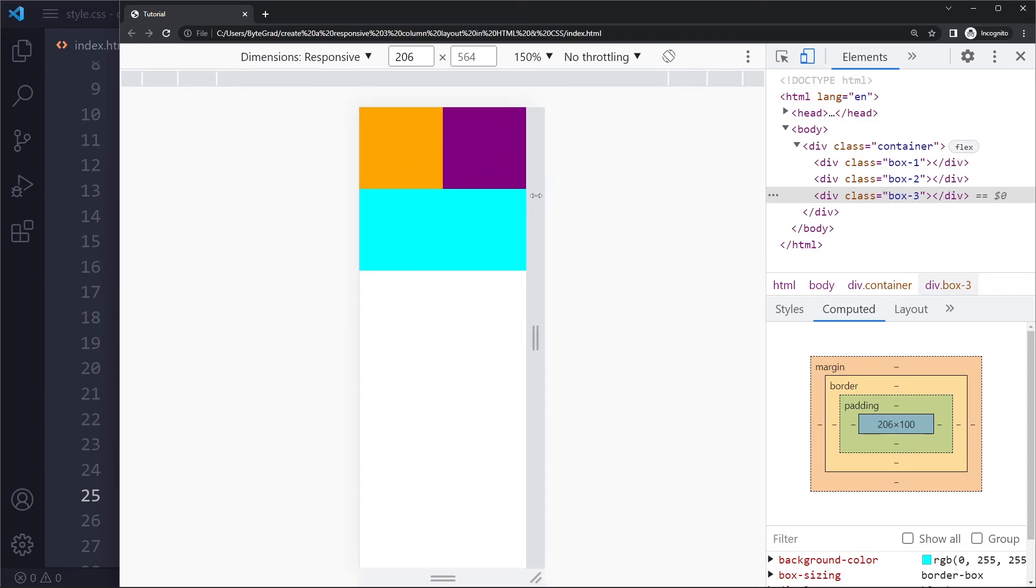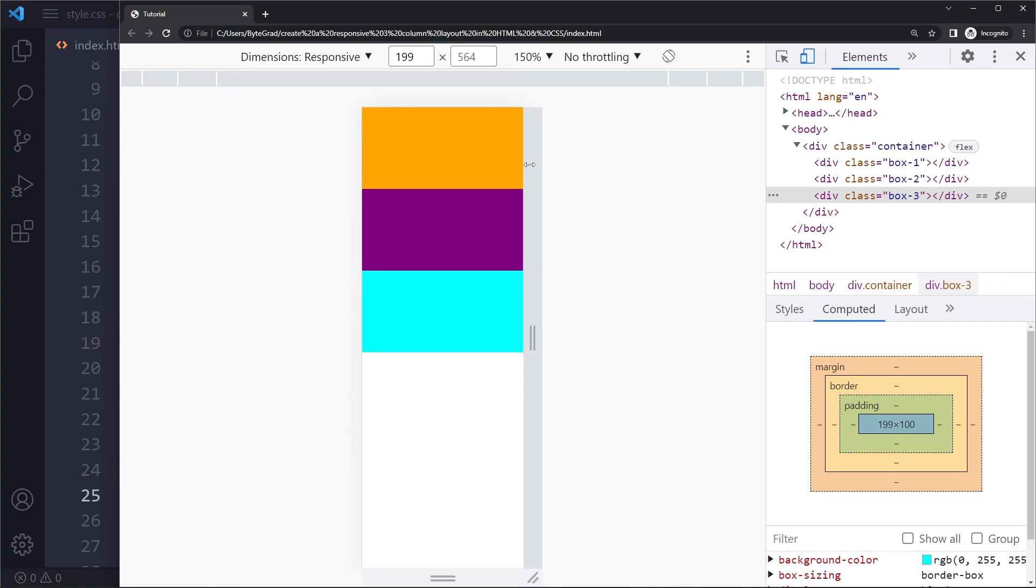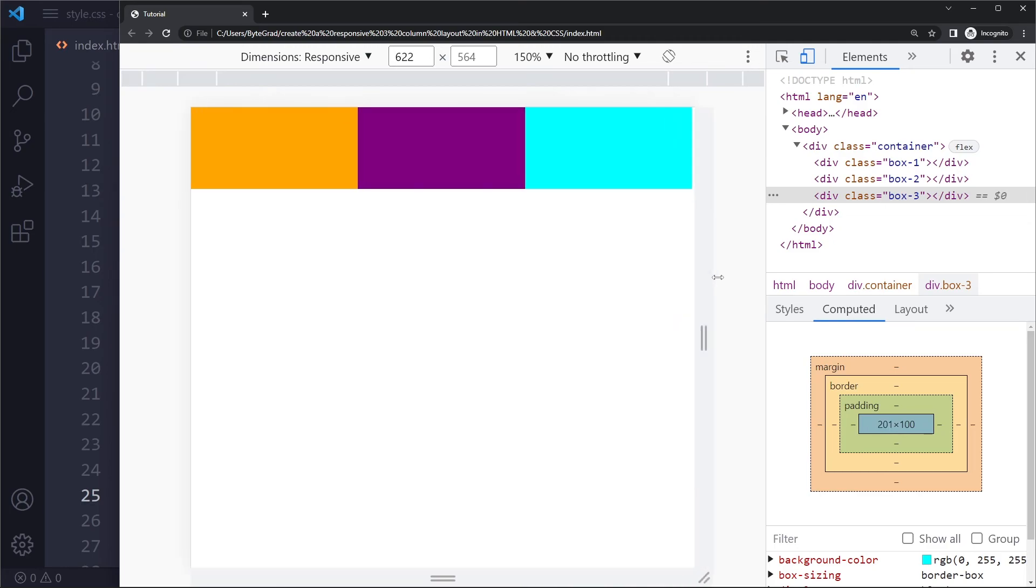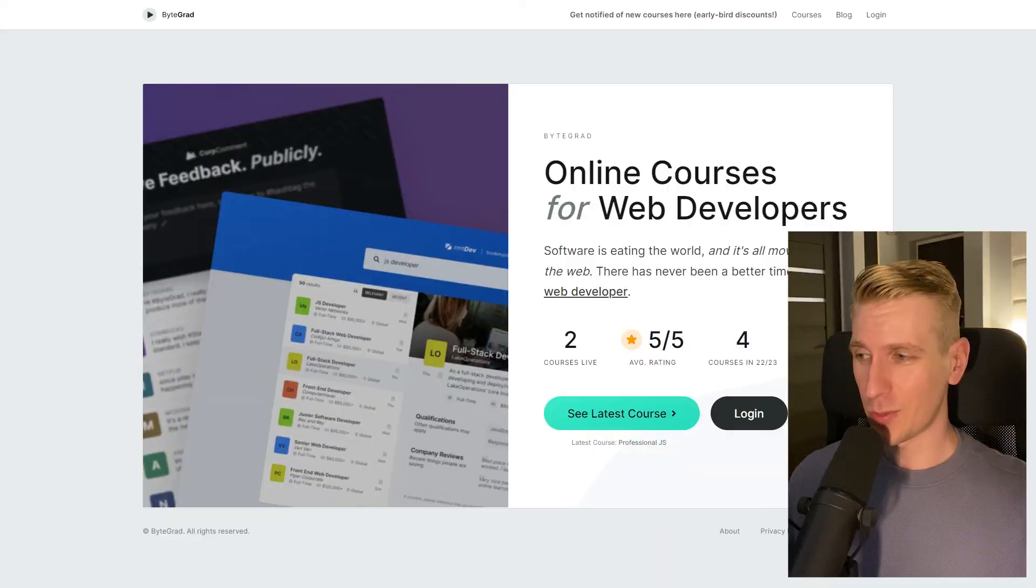Now at some point, we make it smaller and smaller. There's not enough space anymore for this one or these two to be 100 pixels wide either. So you're going to get this layout. Now this is actually a very nice responsive layout. You don't even need a media query to achieve this.